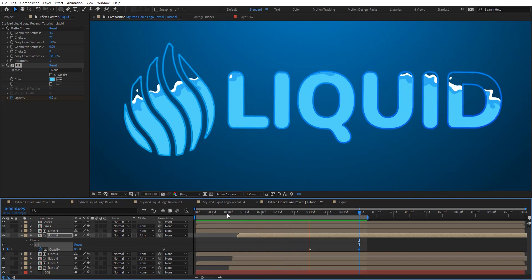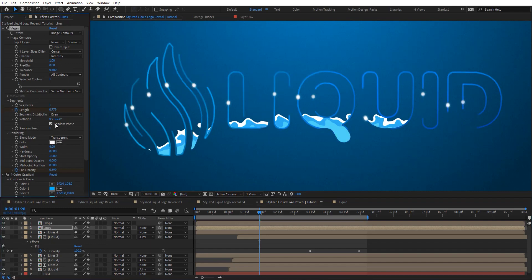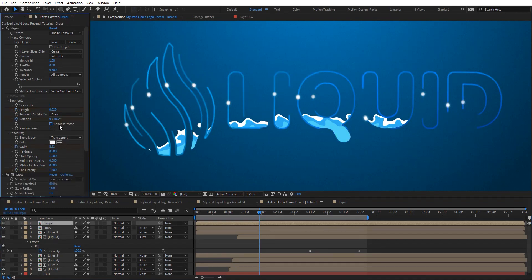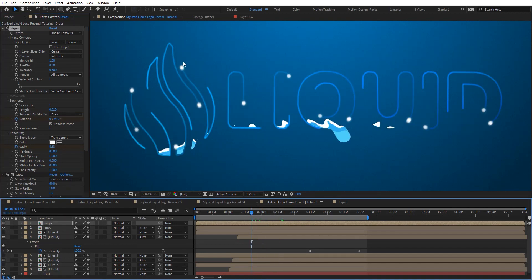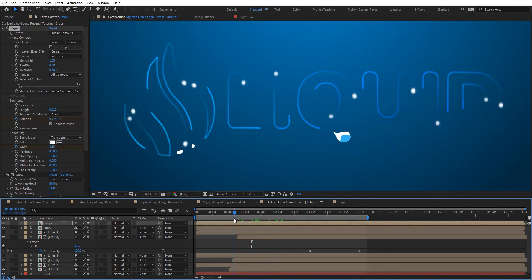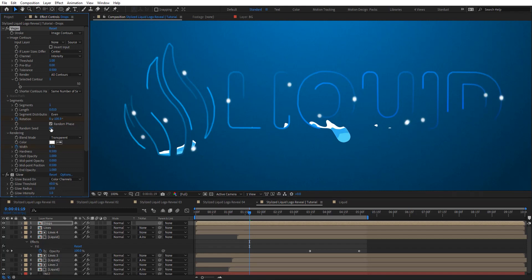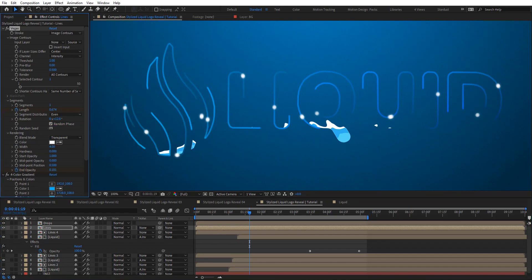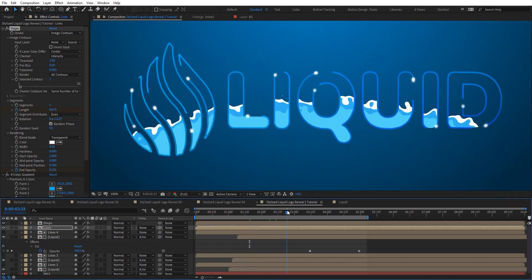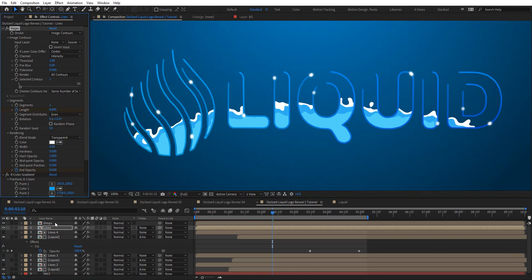You can go to the lines layer and randomize the phase, and the same for the drops layer. Now you can see they're all randomized — not on the same starting position. You can play with the rotation or just use random seeds here. Let's set the same seeds and you can see we now get some nice random animations.